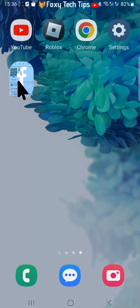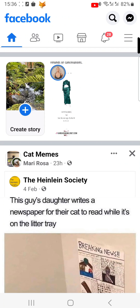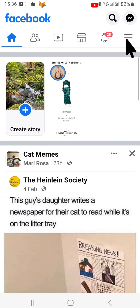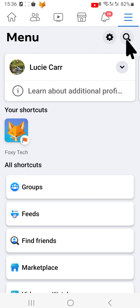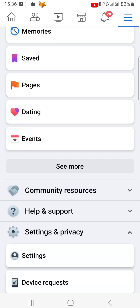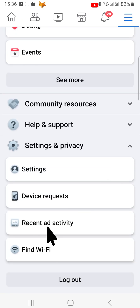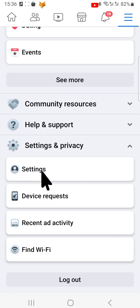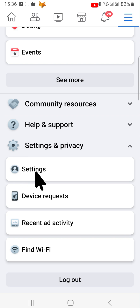Open up Facebook and tap on the menu button at the top right or bottom right of the page. Scroll down to the bottom of the menu and select Settings and Privacy, then select Settings.